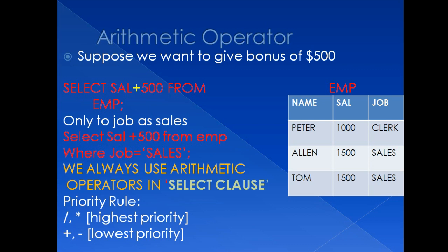There is also one more point which is important for arithmetic operators, that we can use arithmetic operators only in select clause. Because we just wish to view data after implementing arithmetic operators. There are some priority rules which Oracle Server follows when we implement arithmetic operator. Addition and subtraction has lowest priority, whereas multiplication and division has highest priority.